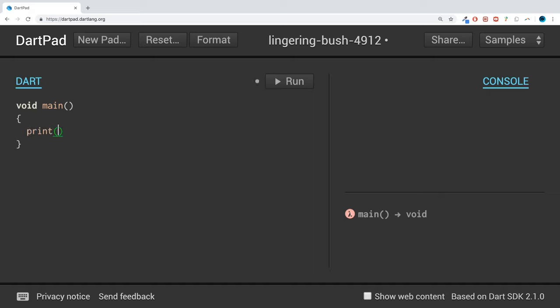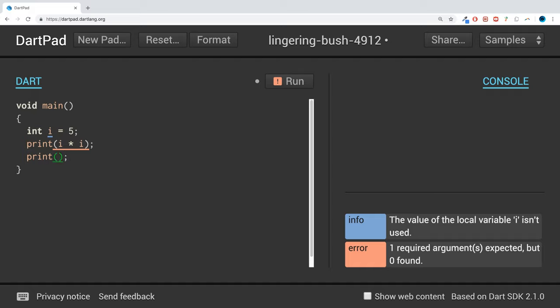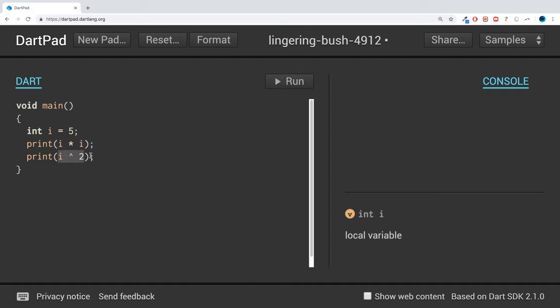So we could print, so if we have a number, int i equals 5. We could square that by doing i times by i. We could do it by doing i to the power of 2. So this just, square, just multiply i by itself.